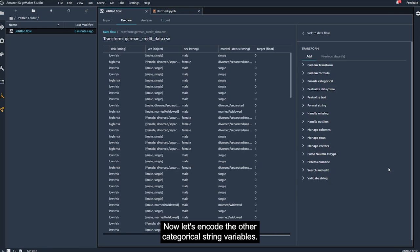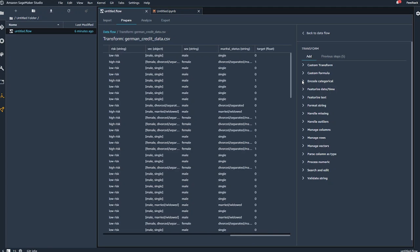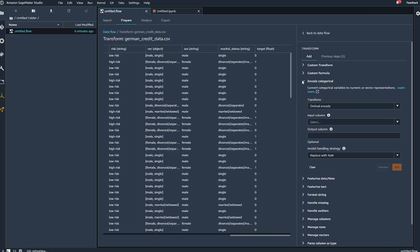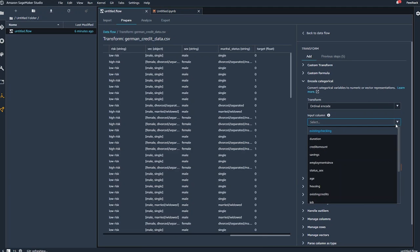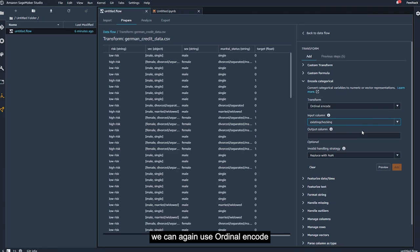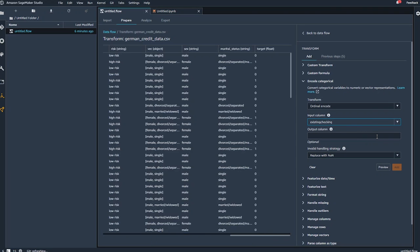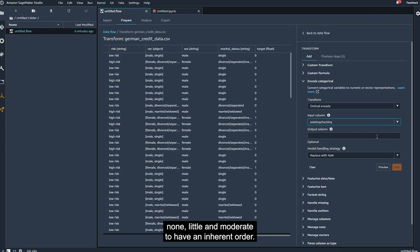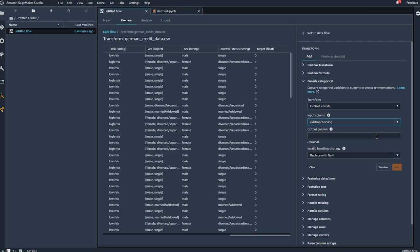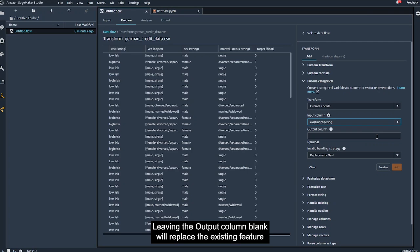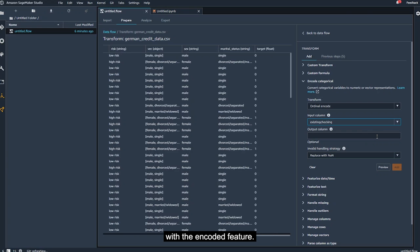Now let's encode the other categorical string variables. Starting with existing checking. We can again use ordinal encode if we consider the categories no account, none, little, and moderate to have an inherent order. Leaving the output column blank will replace the existing feature with the encoded feature.